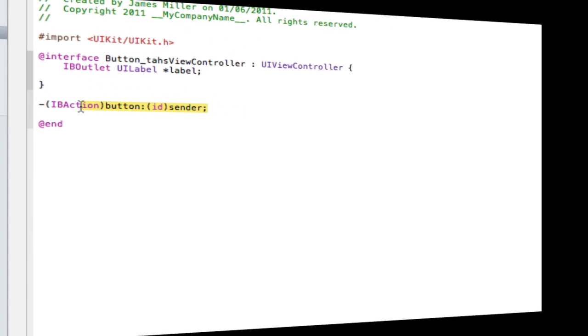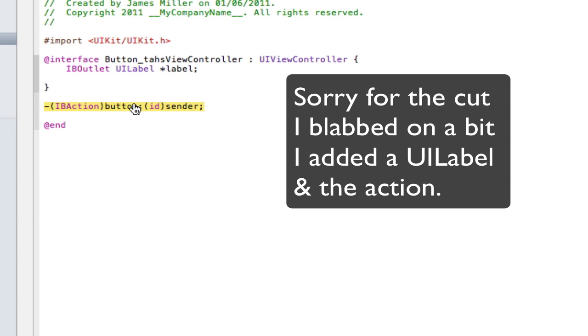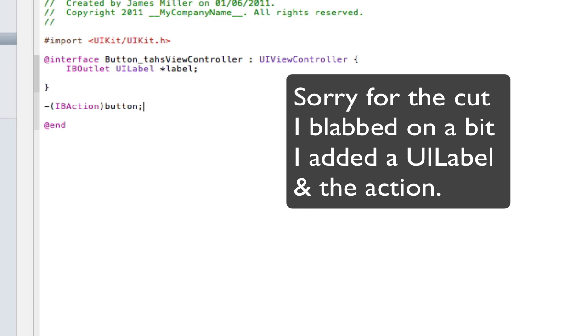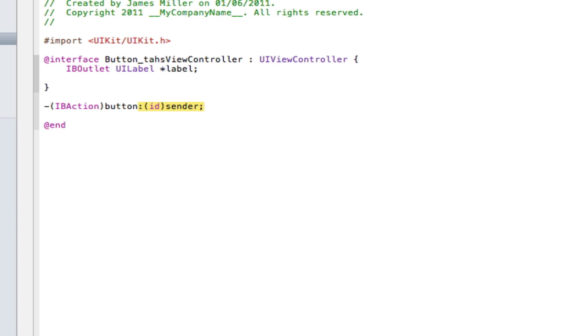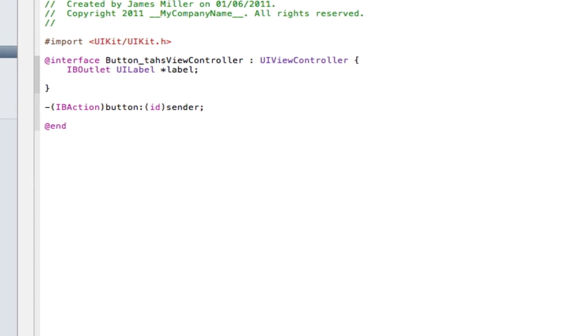So I don't know if you've seen them or not but basically a normal action will just have that on the end, it will just have button with a semicolon, but this action has a colon ID sender on the end and that ID sender bit allows you to work out what button's being pressed.